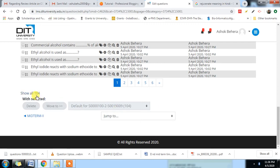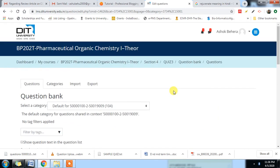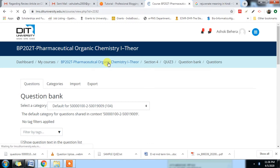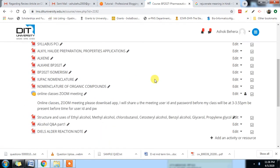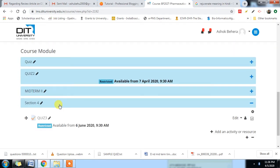There are 100 questions available. This is the question name. 100 questions are there. We have to go again — select 10 questions from here, 10 questions from here.